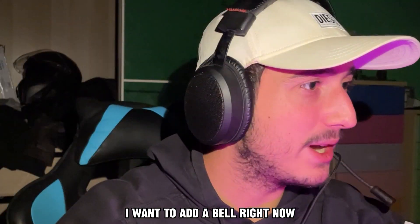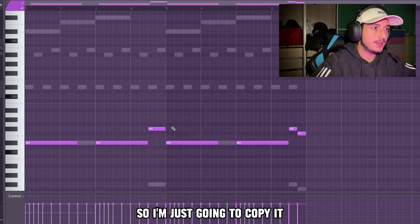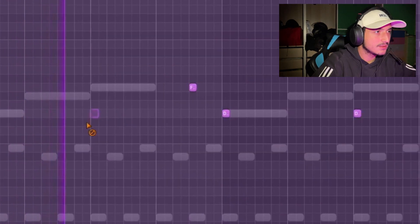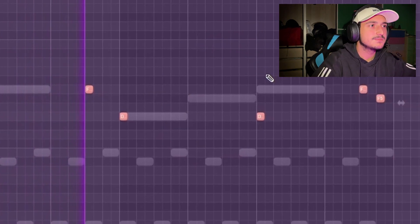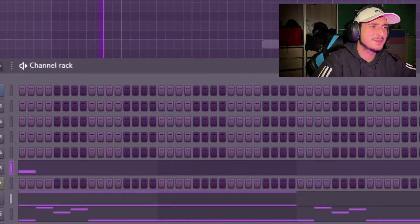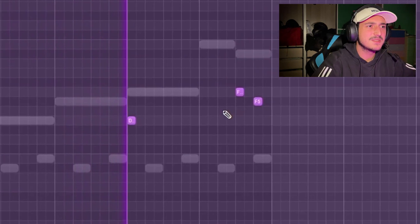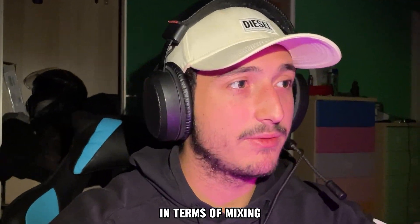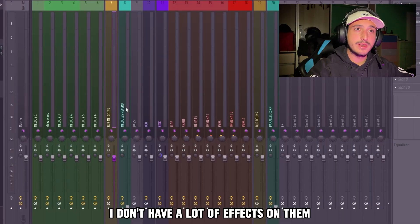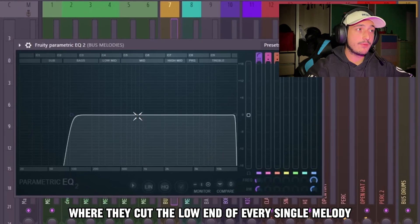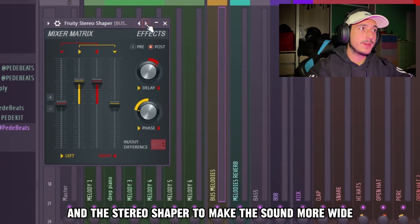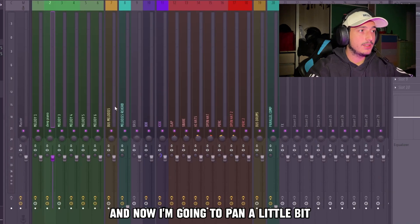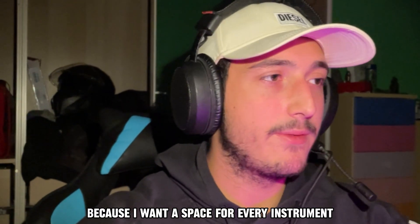I want to add a bell right now and copy the root note, so I'm just going to copy it and bring it up. In terms of mixing, I have a melody bass where I cut the low end of every single melody and use the stereo shaper to make the sound wider. I like to use the stereo eyes tree as a preset, and now I'm going to pan all the sounds a little bit to give every instrument its own space.